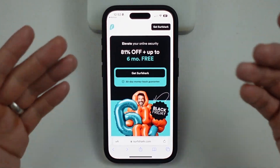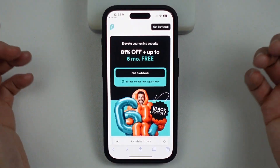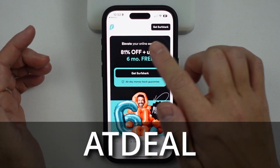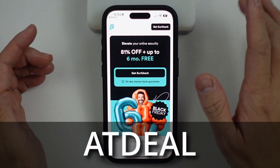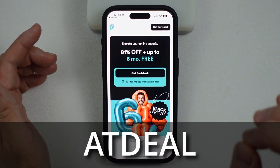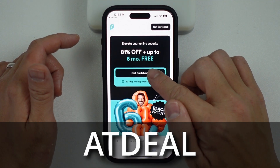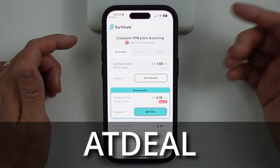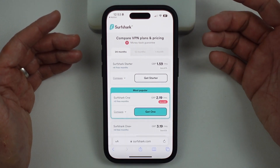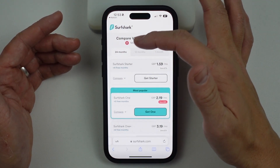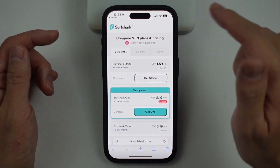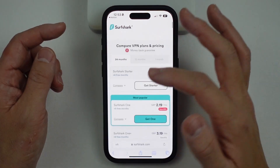Once you follow the link in the description, you're going to get to the Surfshark page. We can get 81% off plus six months absolutely for free — just make sure to use my coupon code ATDEAL. Press 'Get Surfshark' and you'll be taken to the plans and pricing page, where you've got the option of 24 months, 12 months, or one month. The 24-month plan is the absolute cheapest.